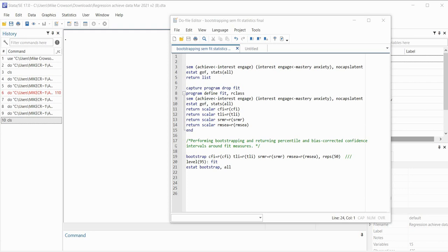Hi everyone. In this video I wanted to spend some time showing you how it is possible to generate bootstrap confidence intervals around goodness of fit measures when you are performing structural equation modeling using Stata.